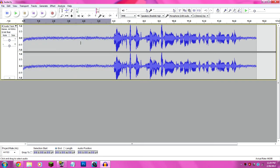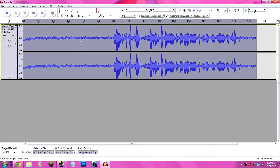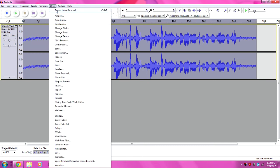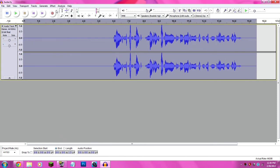And then press Ctrl-A to select the entire track, go back up to Effect, and hit Repeat Noise Removal. Or just Ctrl-R. They both work.